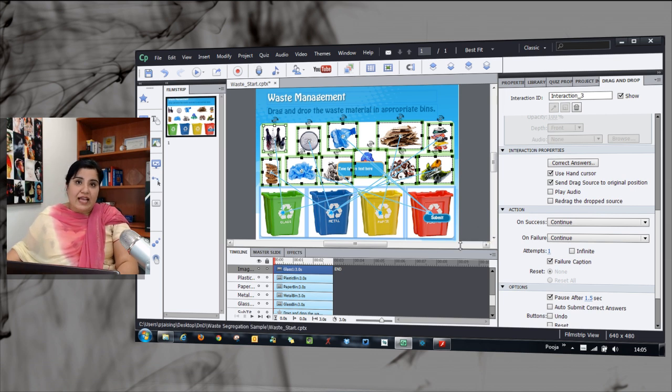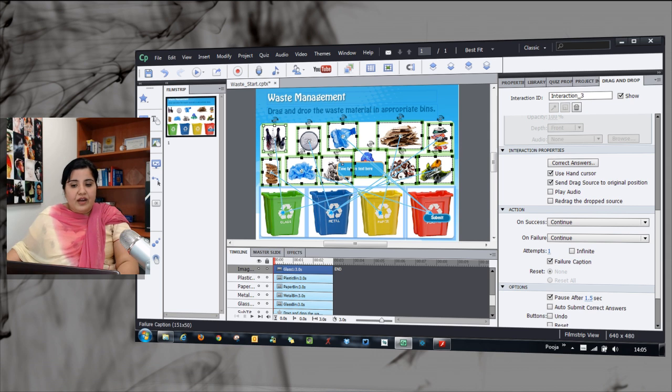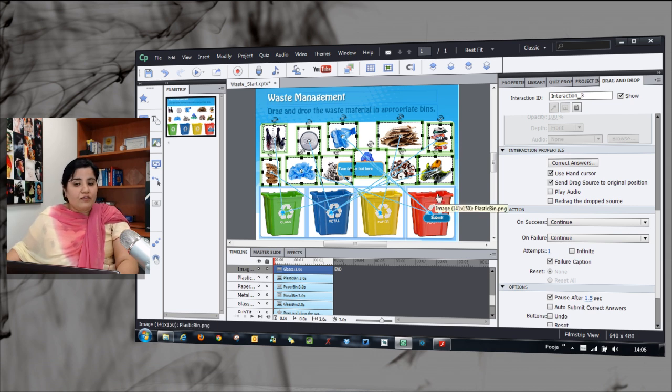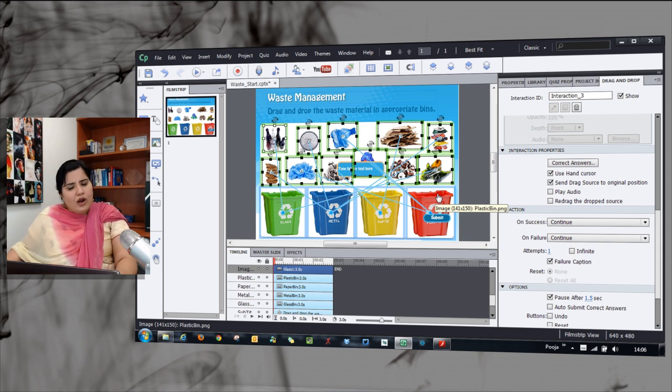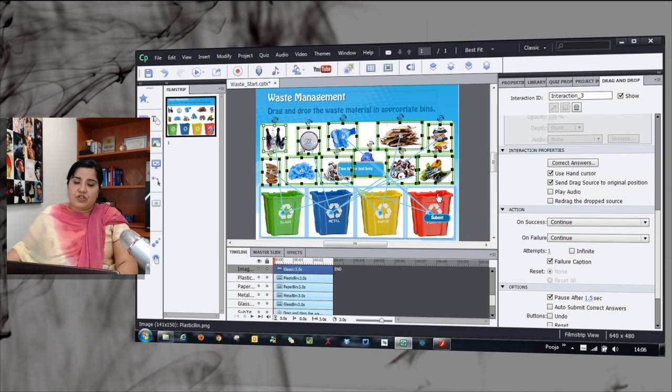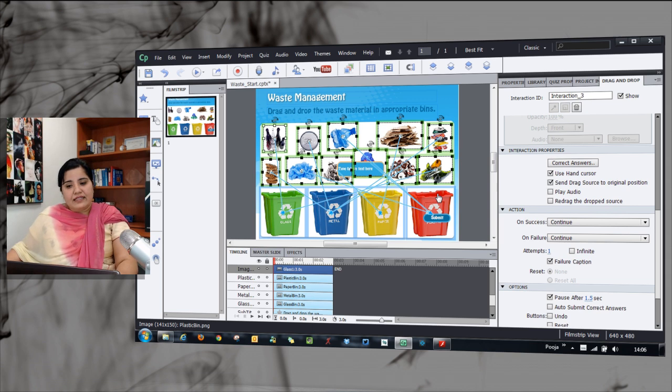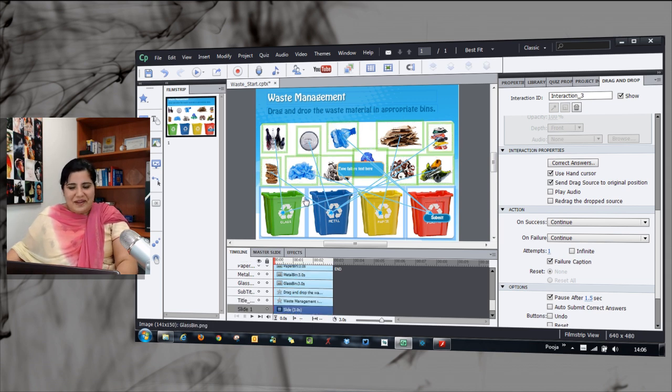Either you can use it as a question item where you allow them to drag and drop any of these objects in any of the bins and then evaluate, or if you want to use it as an interaction or a practice exercise, you can do something which I will show you now.